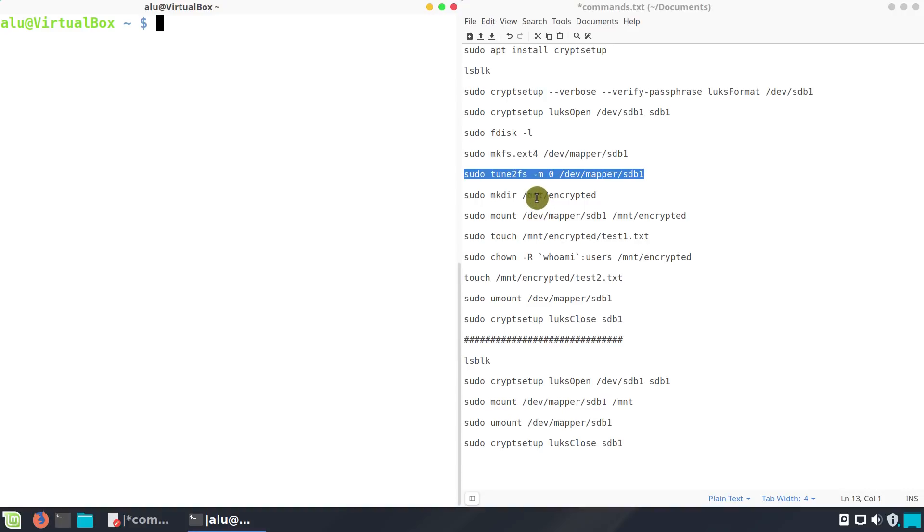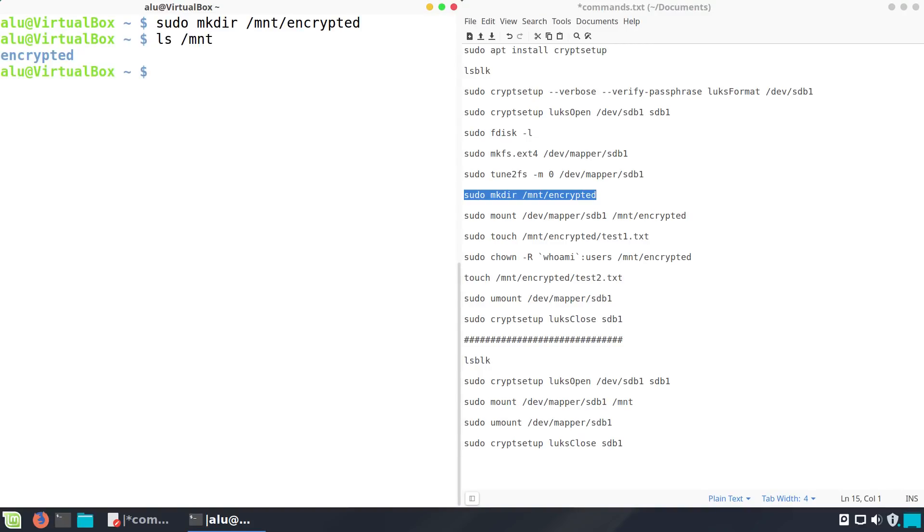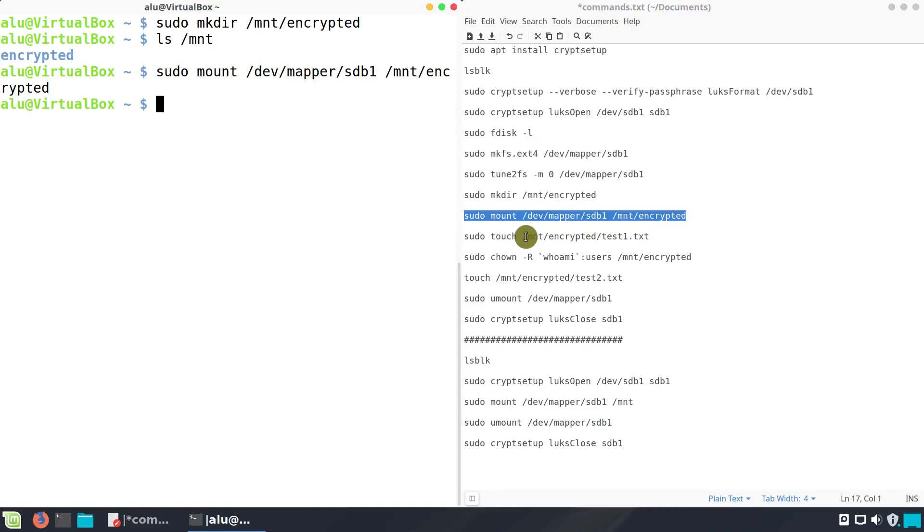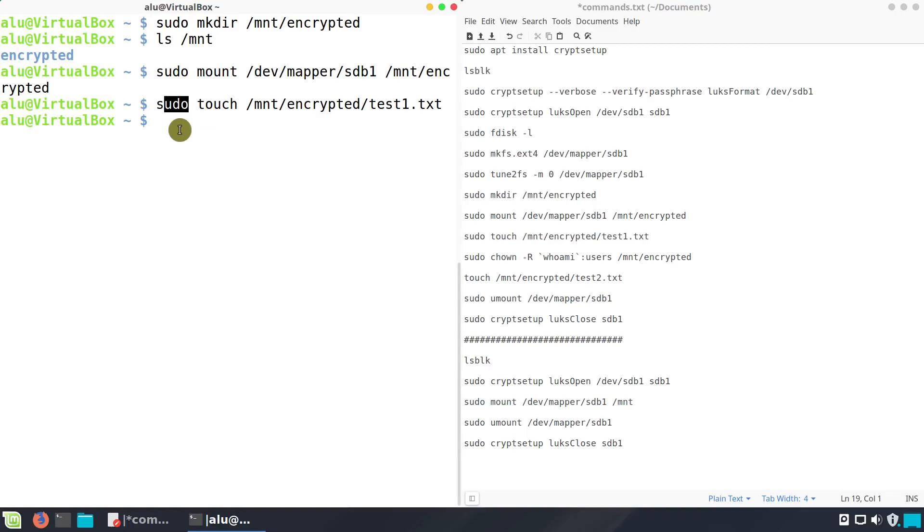Mount it somewhere on your system. /mnt is the most common place to mount partitions. Let's create a folder encrypted in it. And perform the mounting. And start placing your files into it. Let's create a test file. I use sudo here because you need root permission to access the encrypted partition.